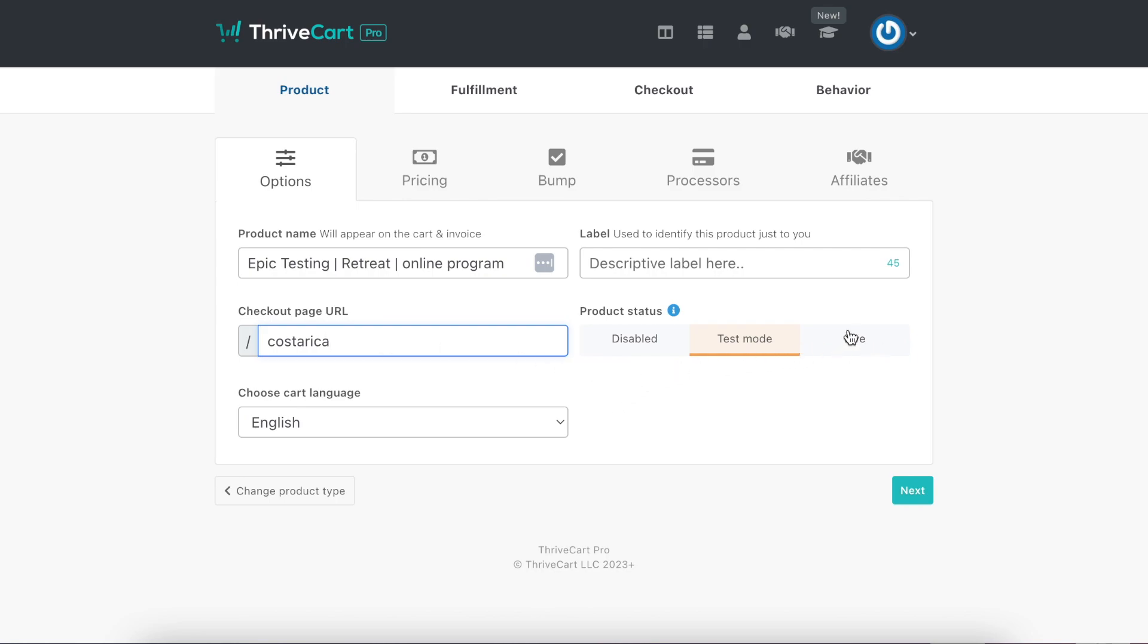Make sure that when you are ready to launch it, you click live here or it won't actually work for your community.